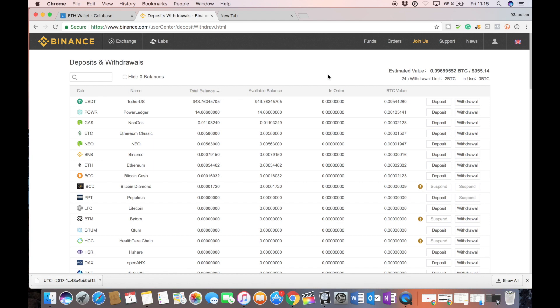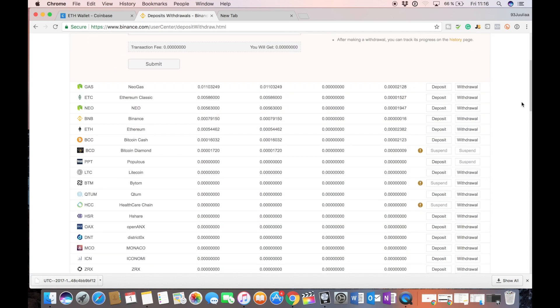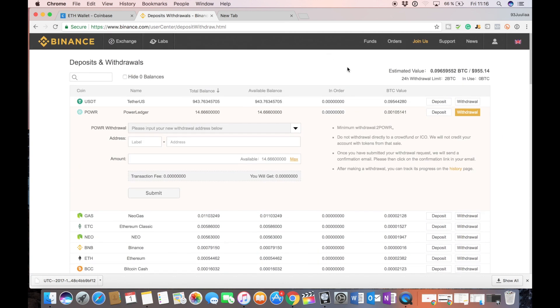So I might do another video on how to send power ledger to maybe your MyEtherWallet or any other place but yeah guys thank you very much for watching. The links are down below both to Coinbase and to Binance. Yeah have a great day guys, bye.